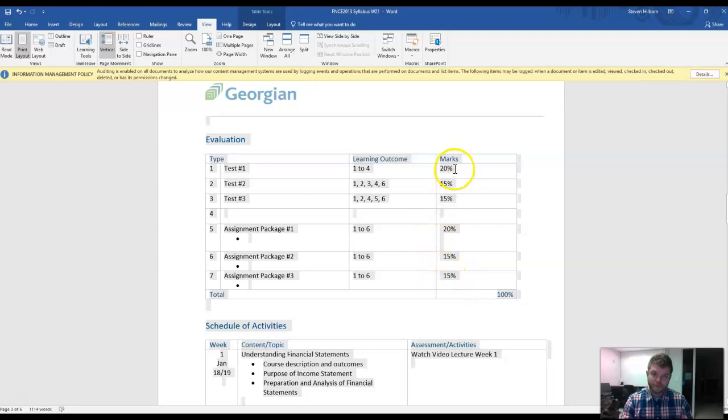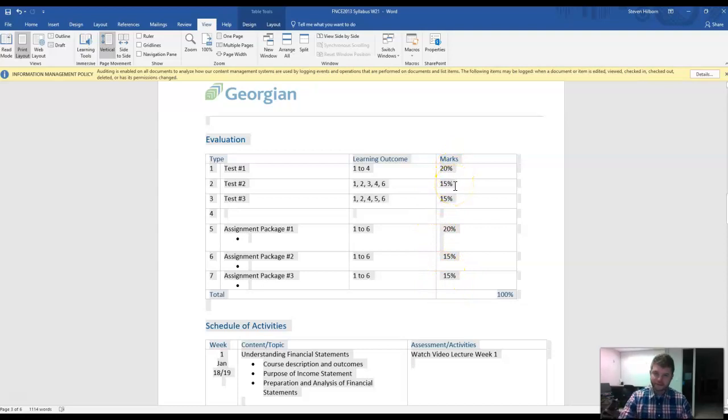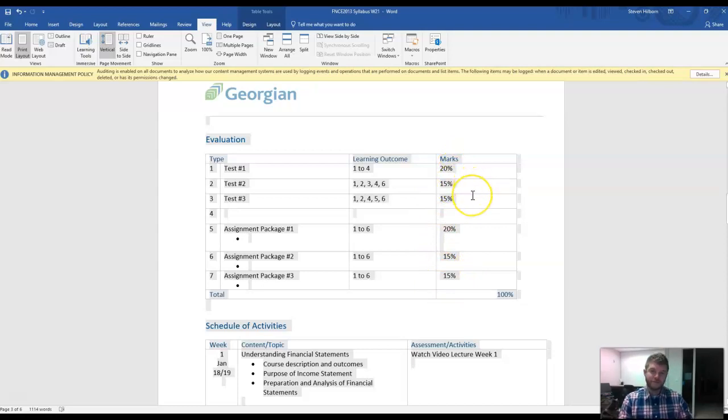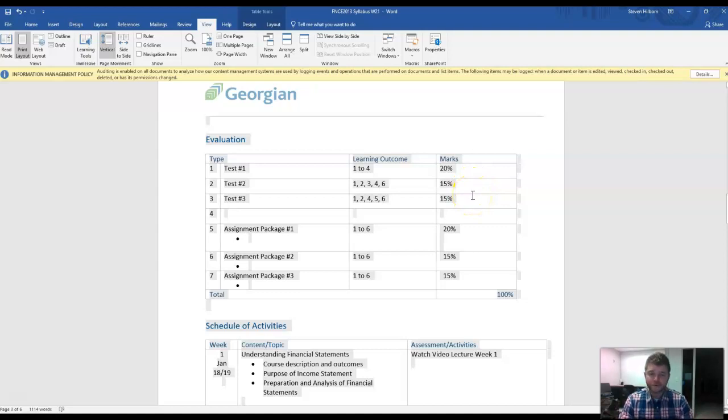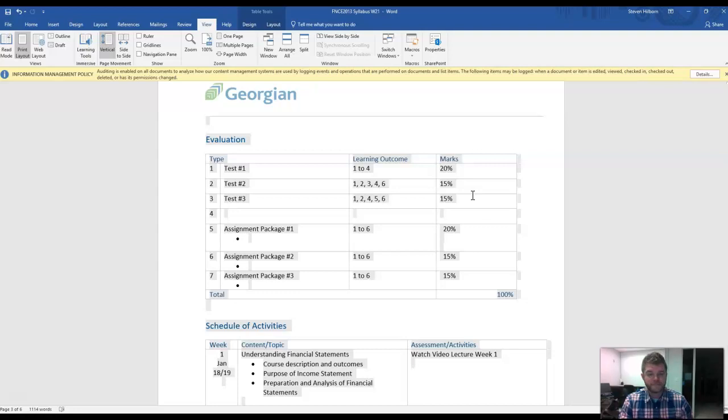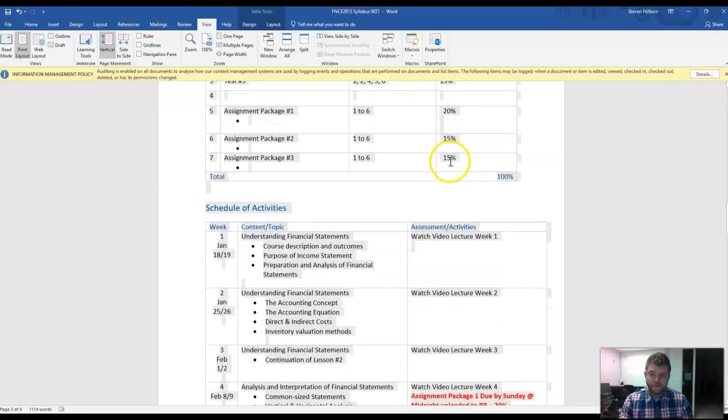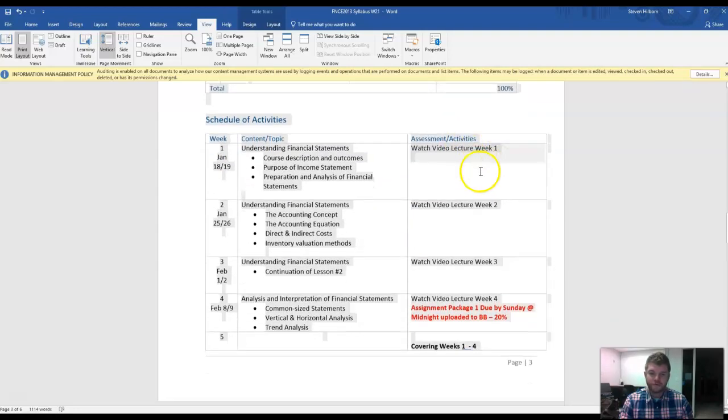The first one being worth 20%, and the next two being worth 15%. And the reason that we do this is the first assignment package and the first test will have a little bit more content than the other ones.